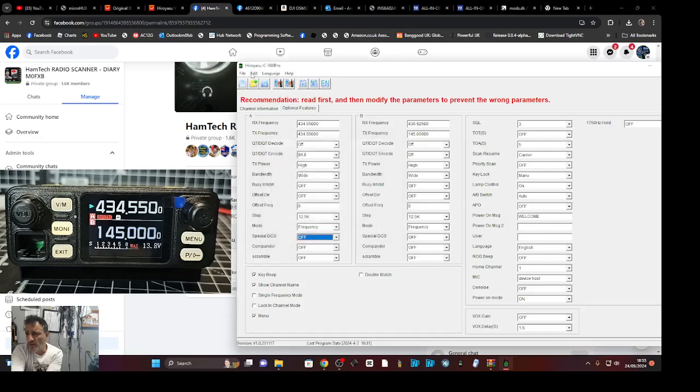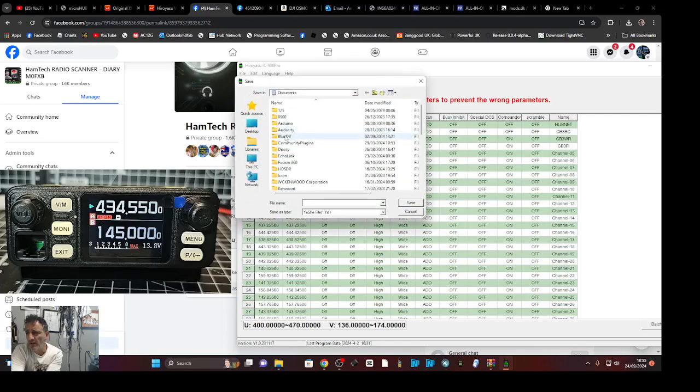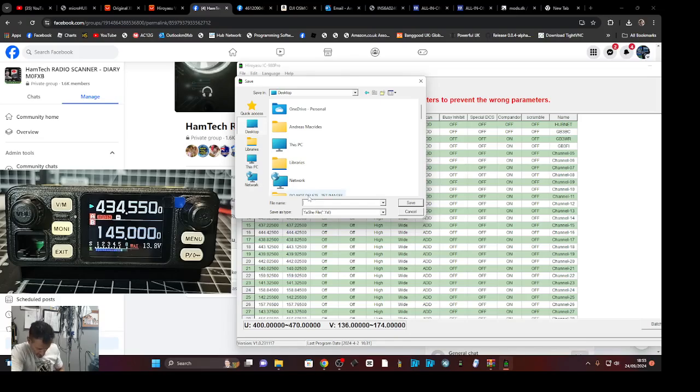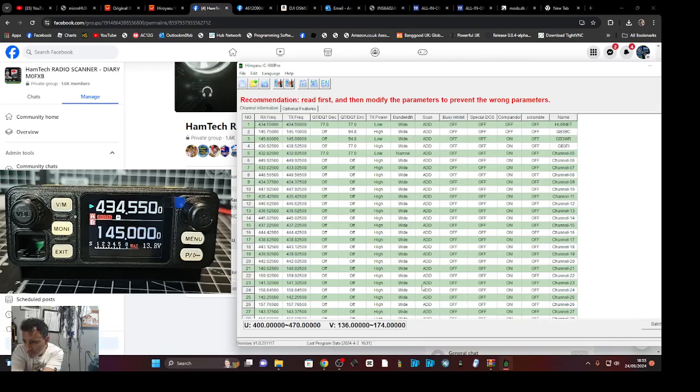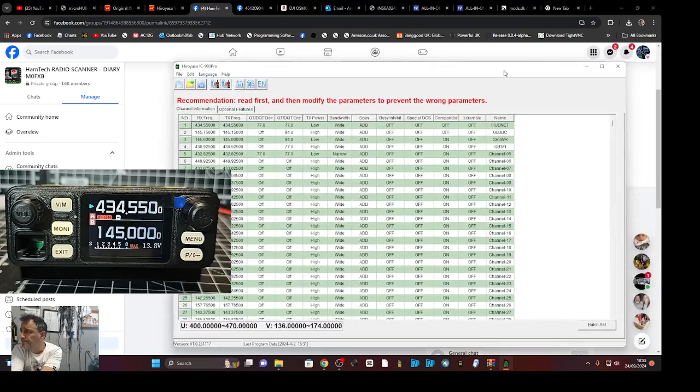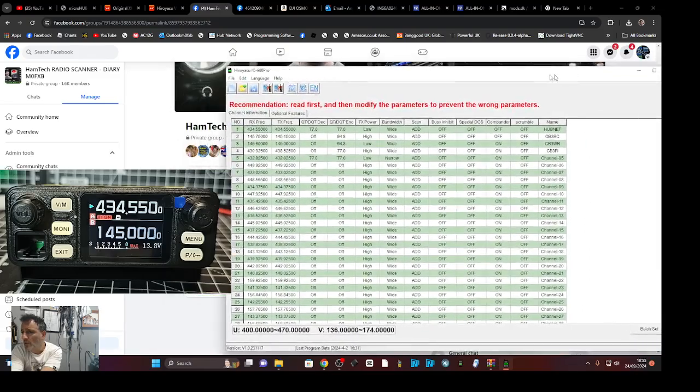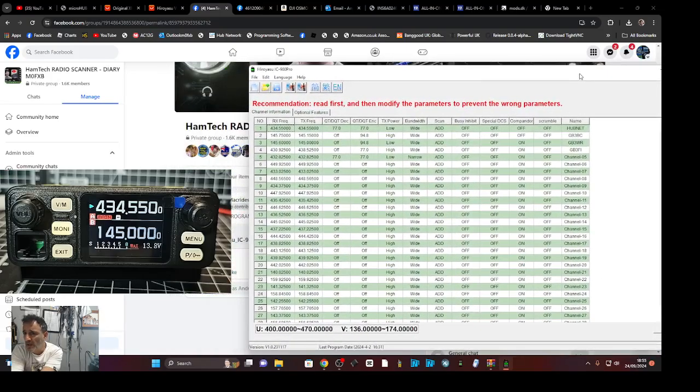I'm surprised I can't see read and write password, set radio password, language. Help just says the software that we're on. File looks like you can open and save, so we'll save that to my desktop. Let's call it 980. So you can always import export your memory channels.